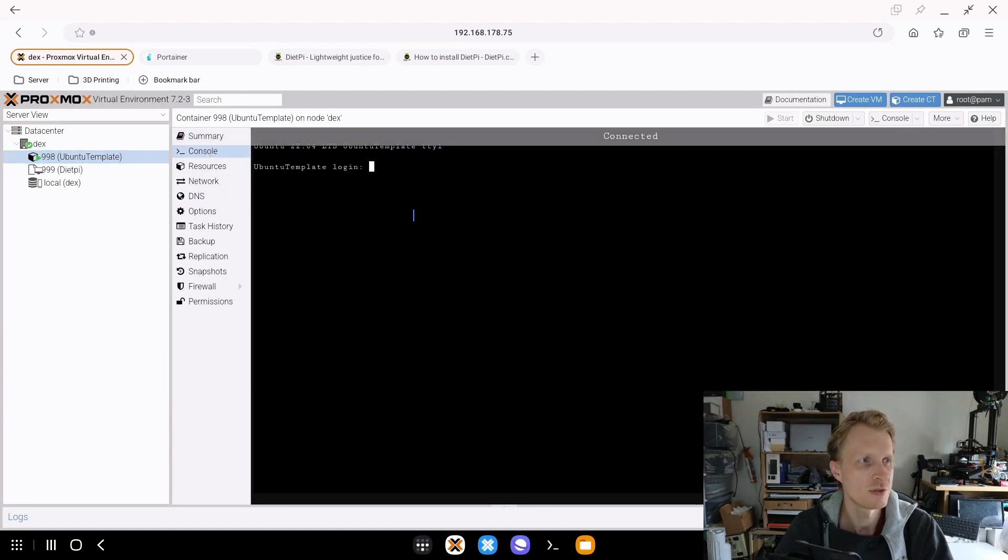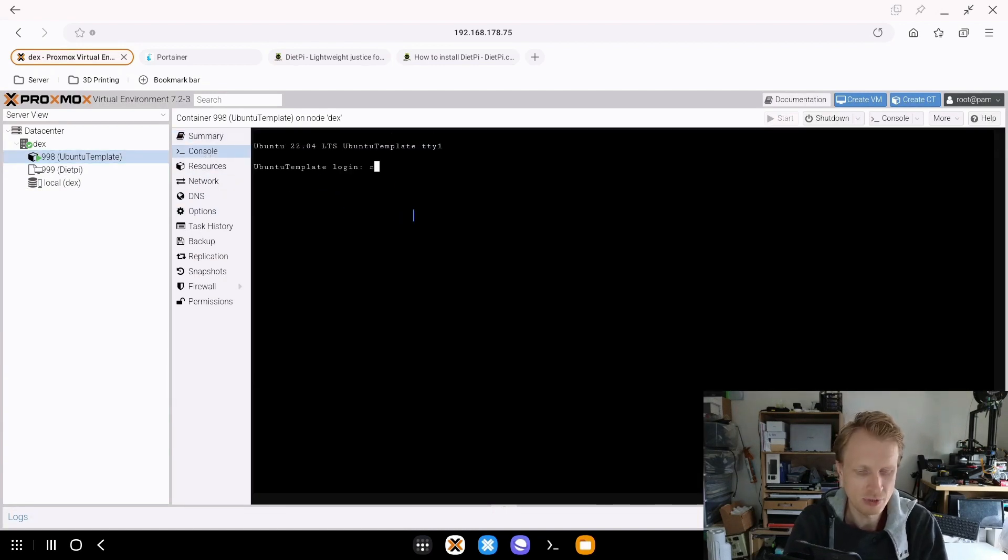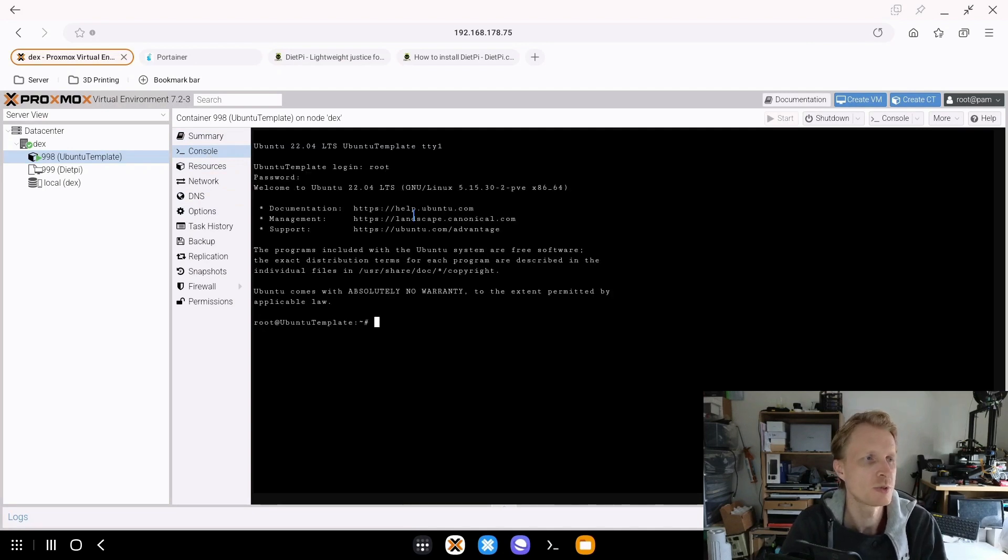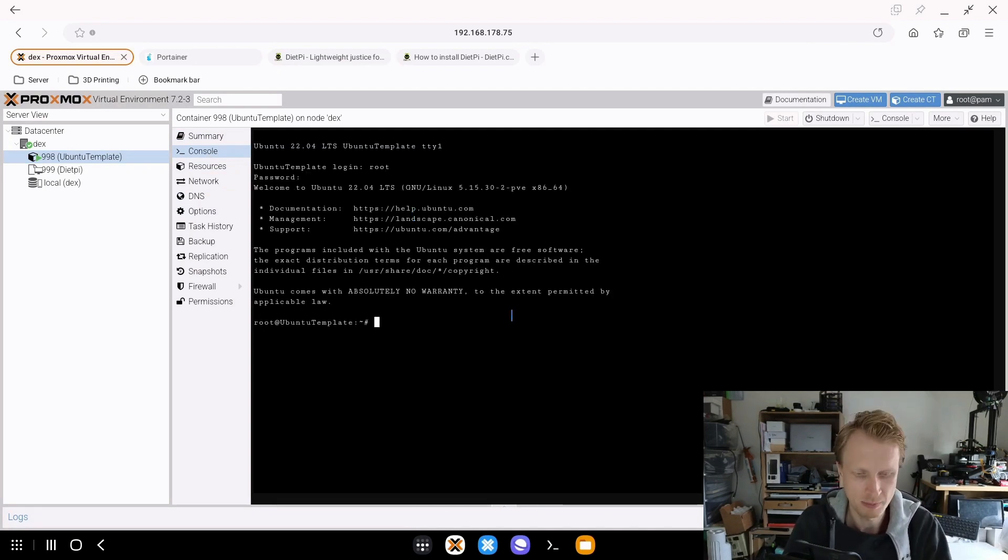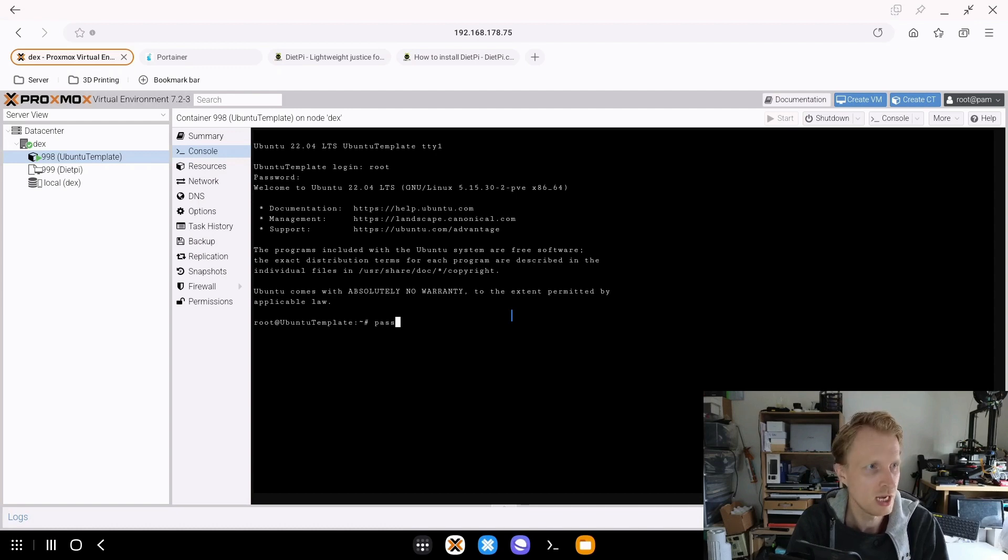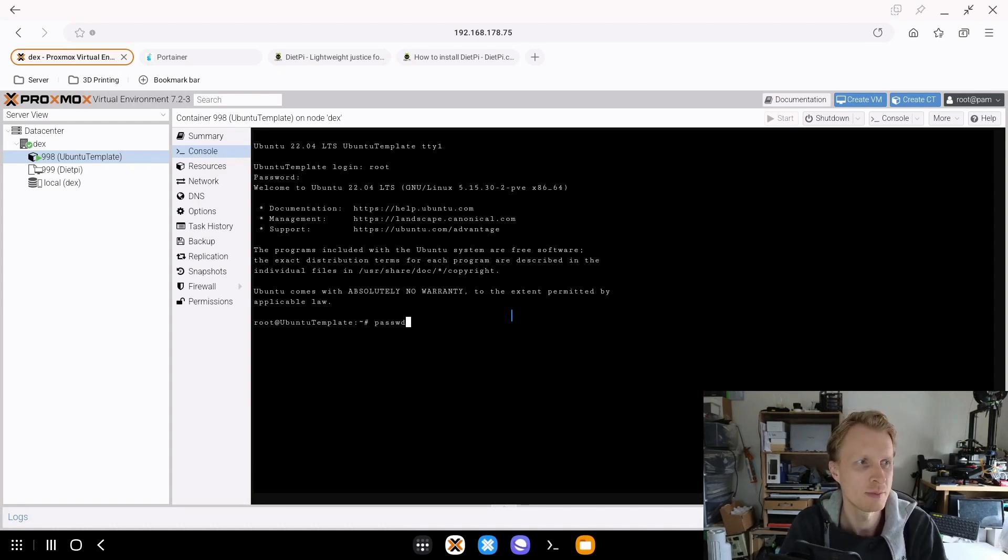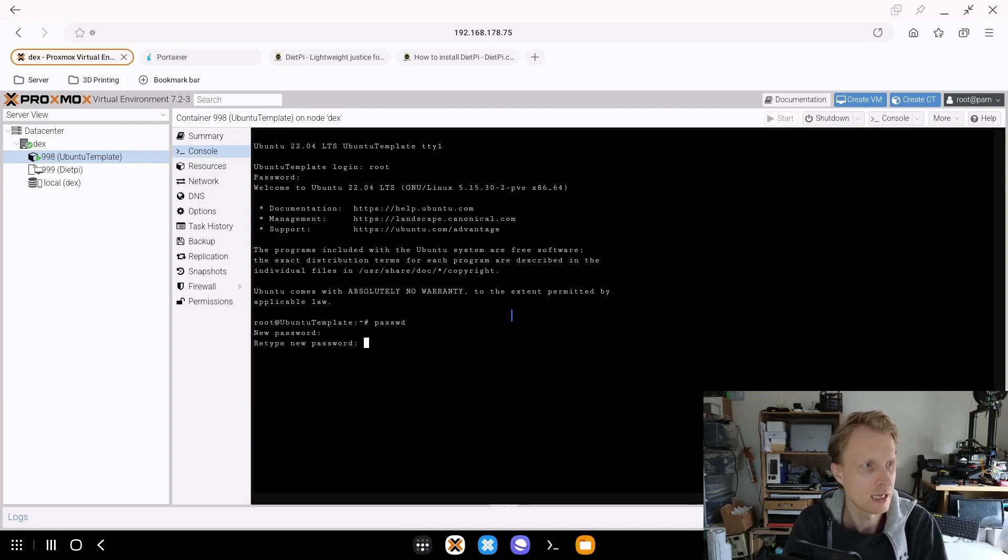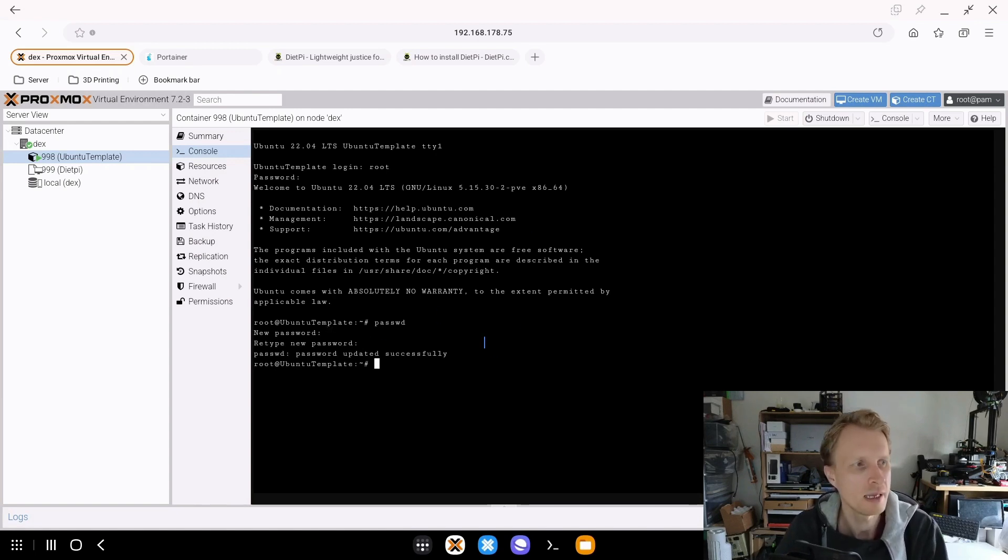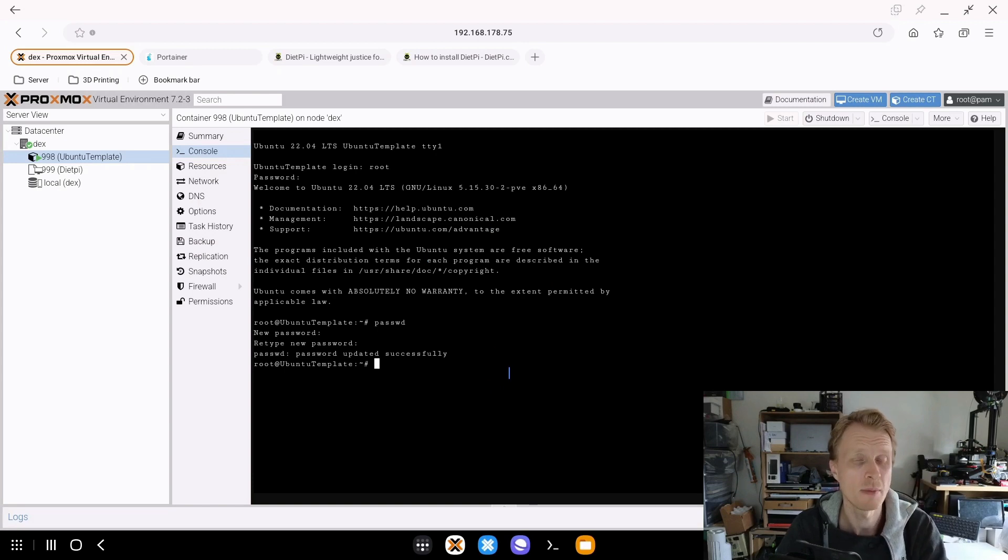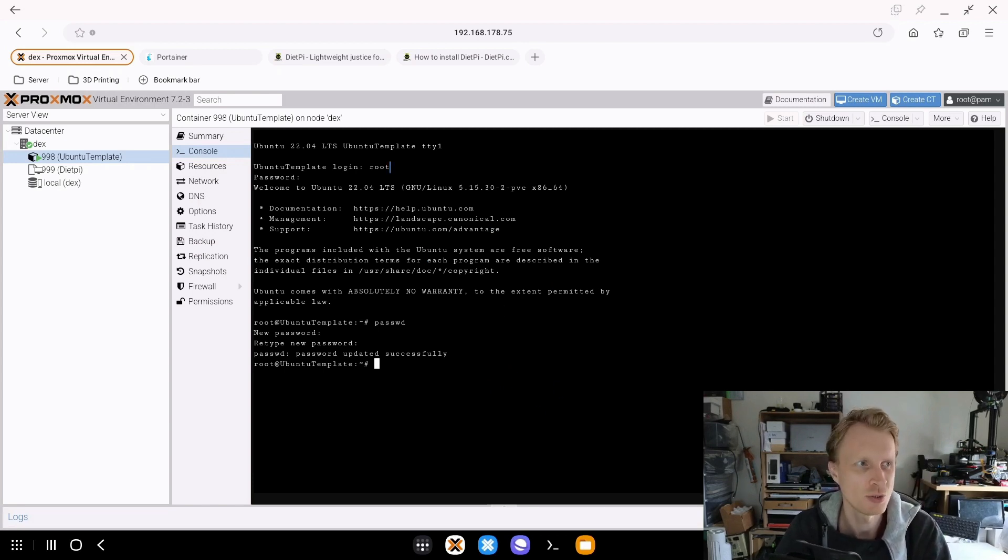We have a container running. Inside this terminal, I can type root and enter the password to log in that I created during the initial step. One thing I want to quickly change is the actual password I don't like. So while I'm logged in as root, I can put passwd, enter, and give a new password. I can control this via the system, but I would like to connect via SSH to this container.